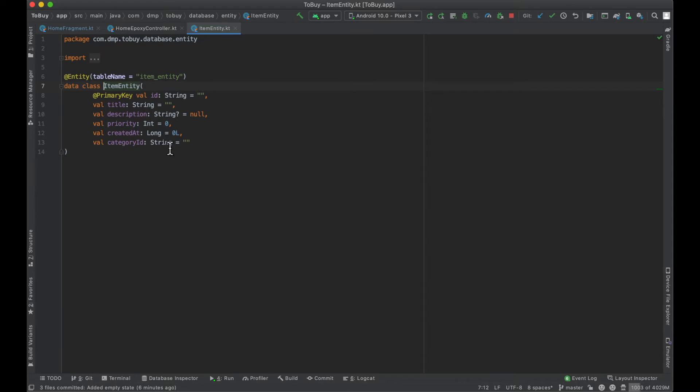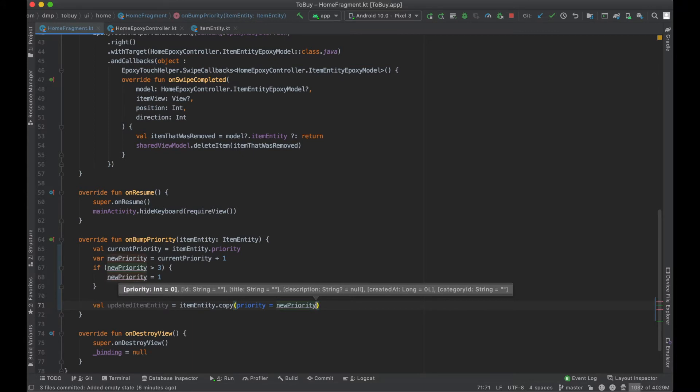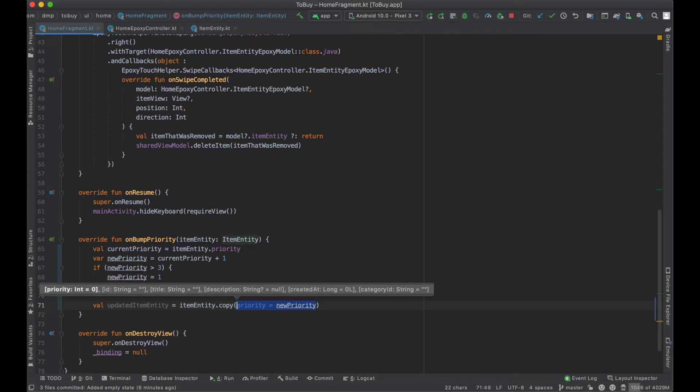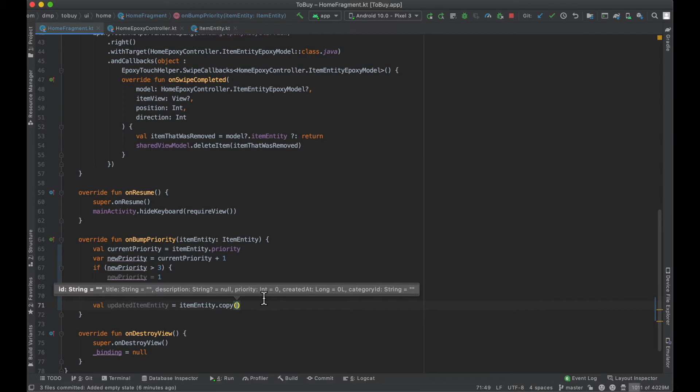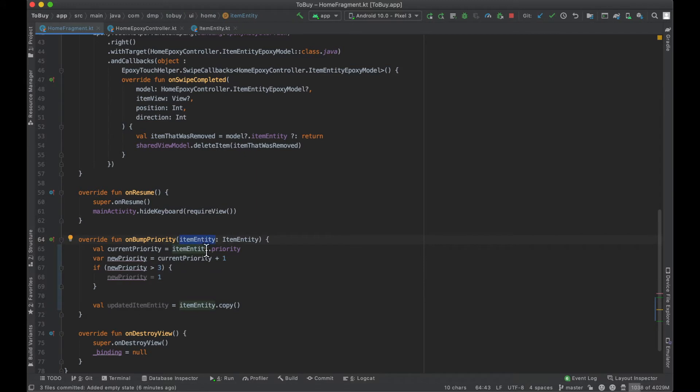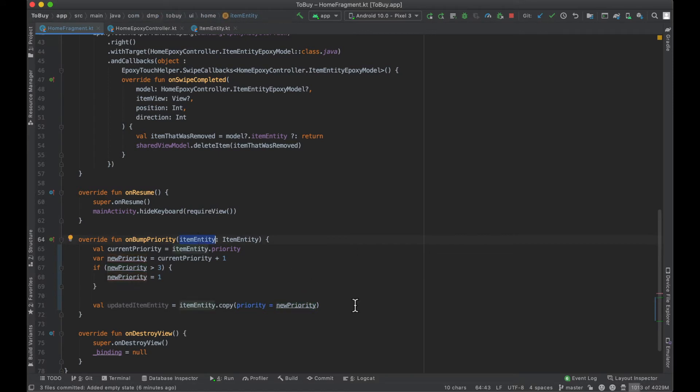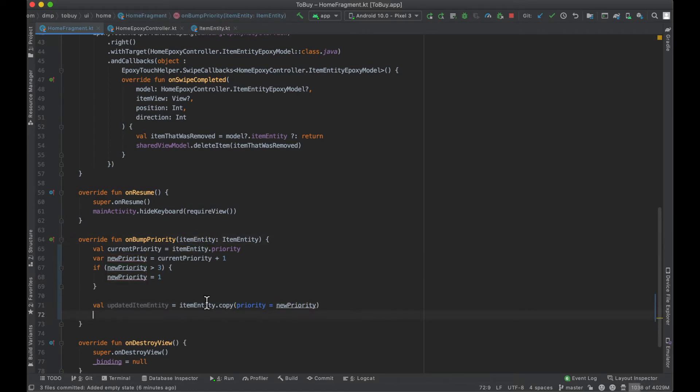If I command P in here, you can actually update any of these fields - the ID, the title, you can basically create the object at this moment in time if you wanted to. But because we are copying it, it's going to take all of the previous fields in this item entity, put it in the new one, and then when you specify something here like priority, it's going to take this value of priority instead of whatever exists in the item entity.